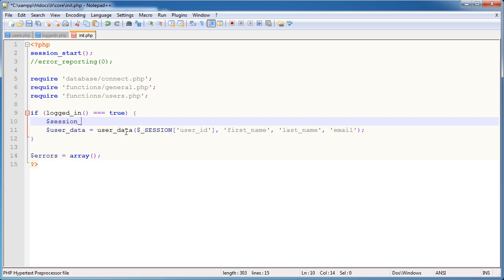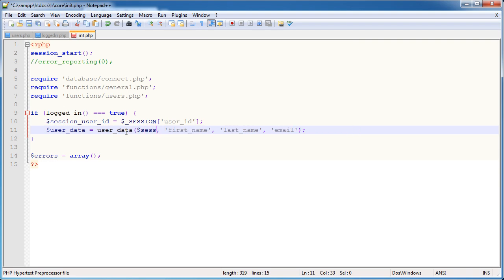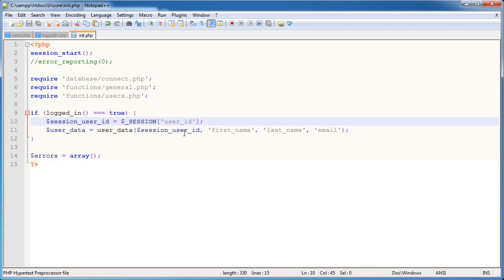So we're going to say session user ID is equal to $_SESSION user ID. So we're now grabbing that value. I'm going to go ahead and just replace this now with session user ID. So again, I'm putting this within a logged in function check because we don't need to set a session user ID and hold this in a session user ID variable if the user is not logged in.